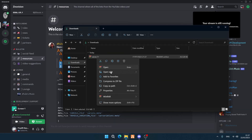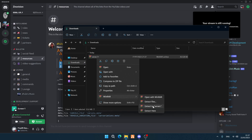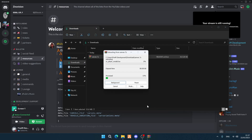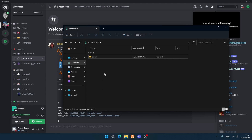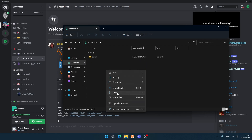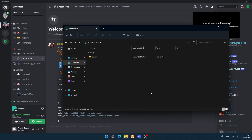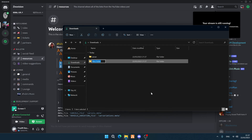Right-click on the downloaded file and extract it. You can then delete the archive. Create a new folder and name it your preferred server name — you can only choose this once. We're going to call ours 'Cool Server'.